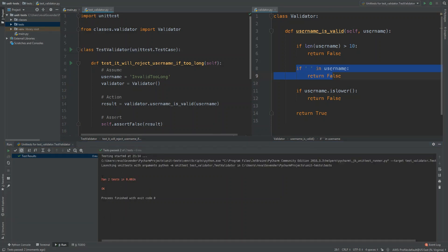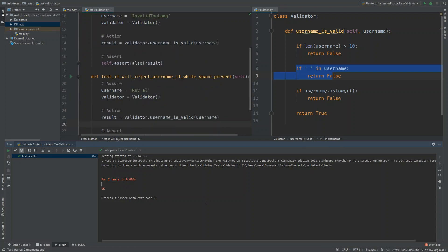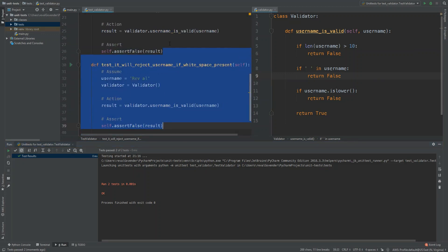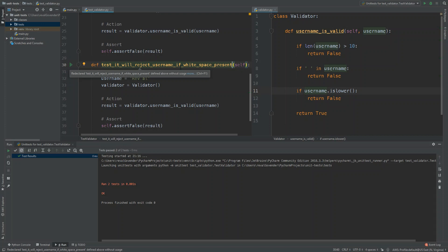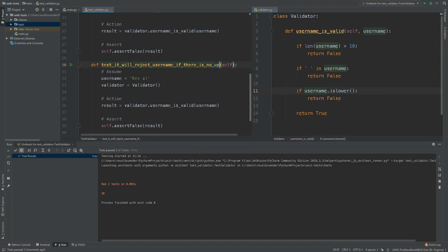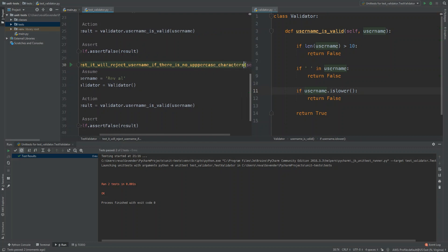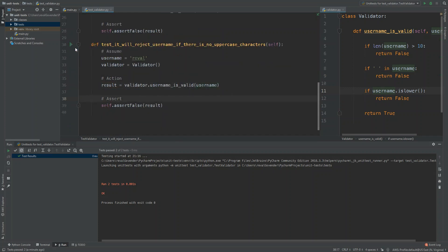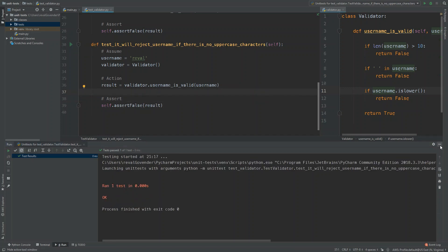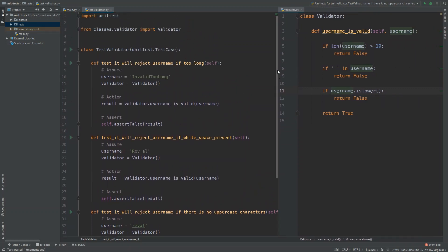Now for the final negative test: 'test_it_will_reject_username_if_there_is_no_uppercase_characters'. Make sure the string is less than 10 characters, has no spaces, but has no uppercase characters. Assert false, run the test, and we get OK. We now have three tests in this class covering our three invalid scenarios.